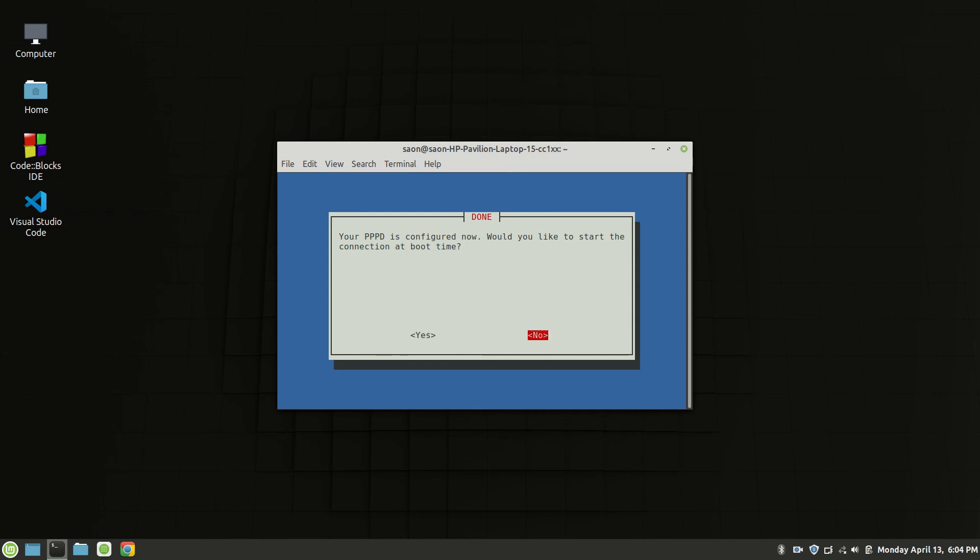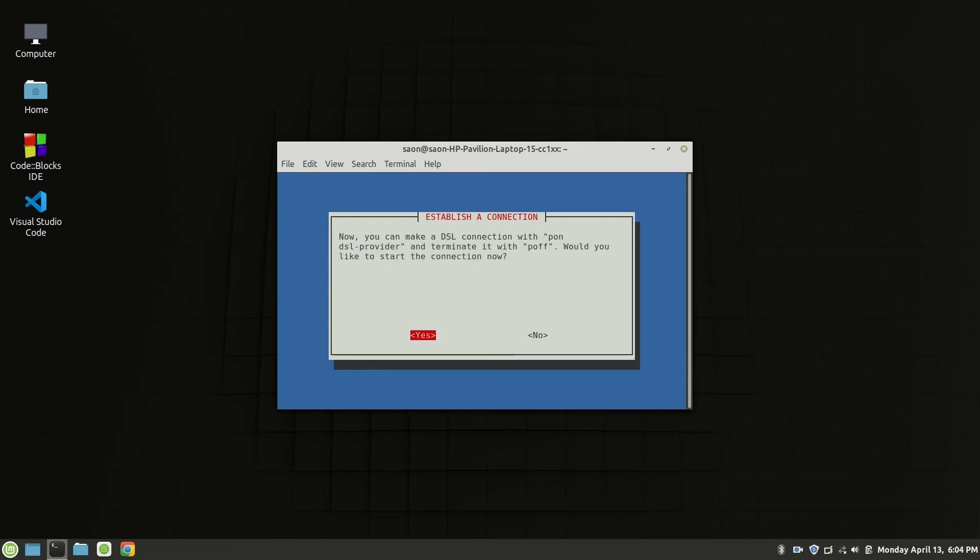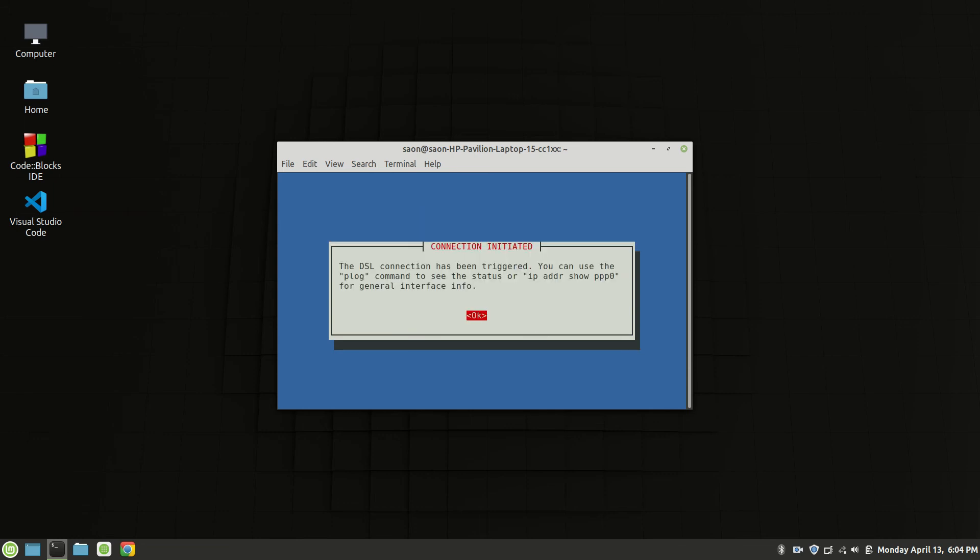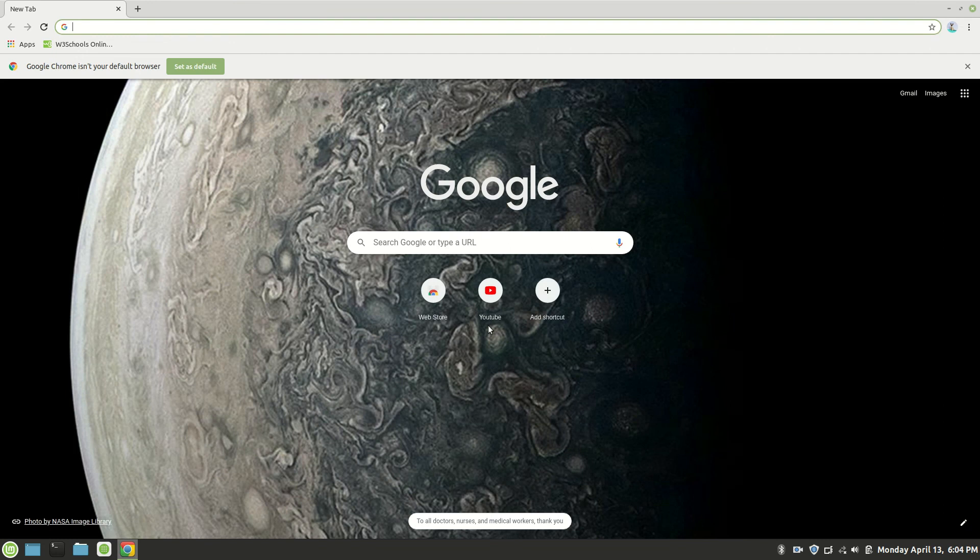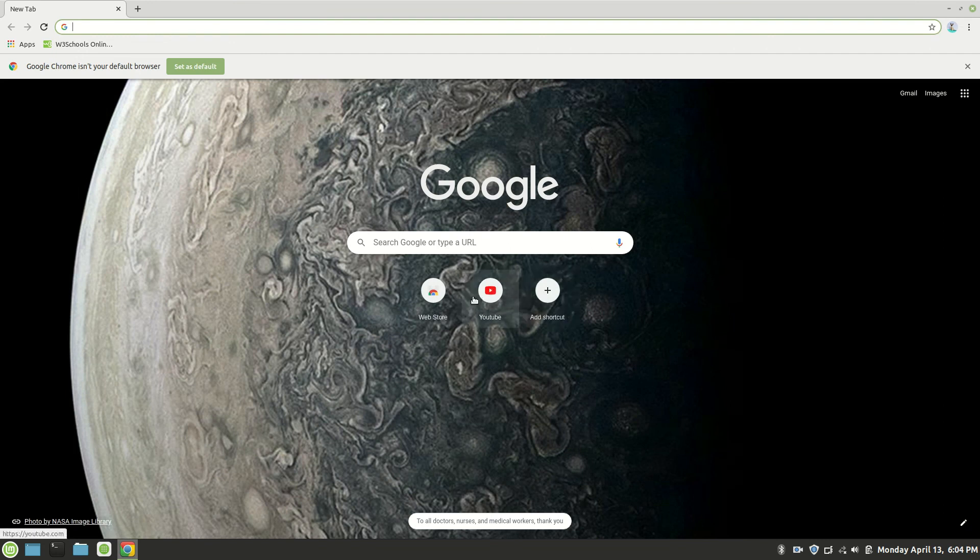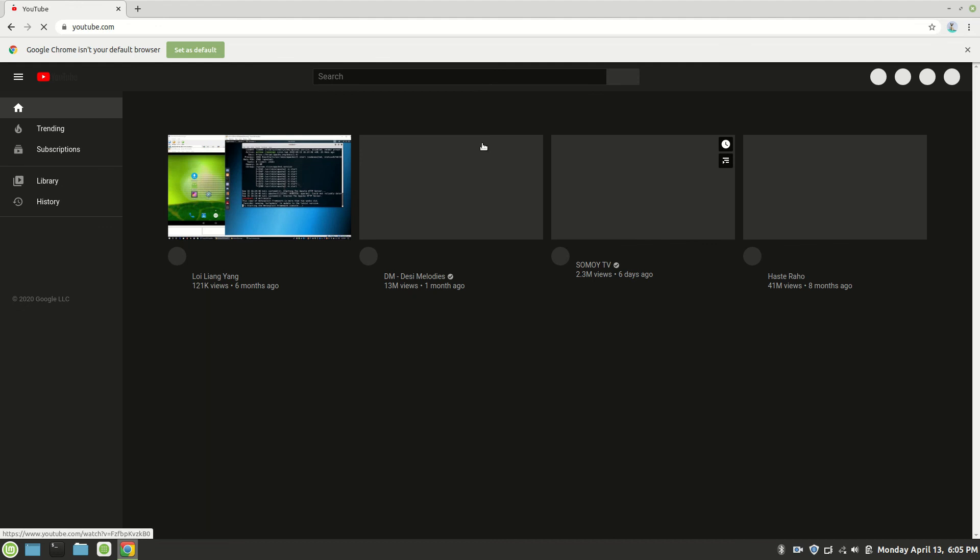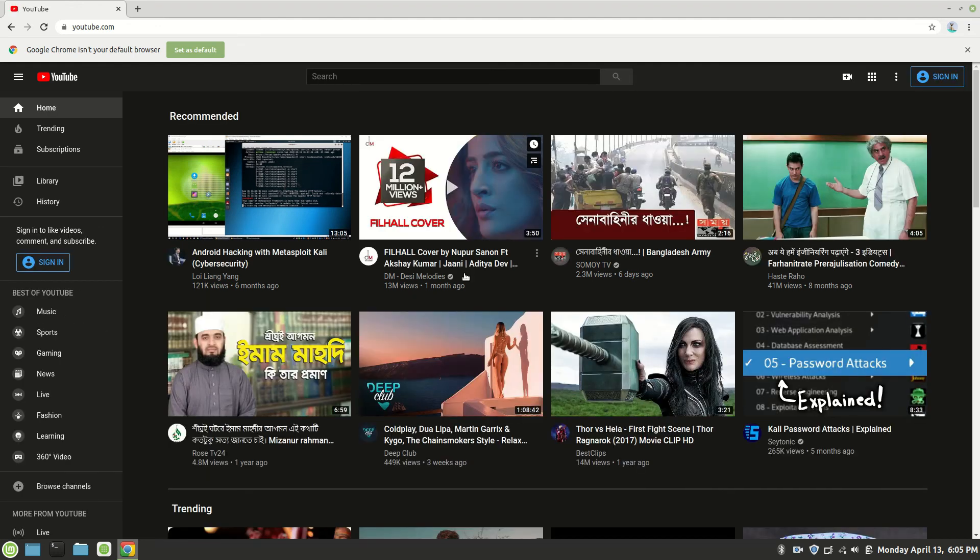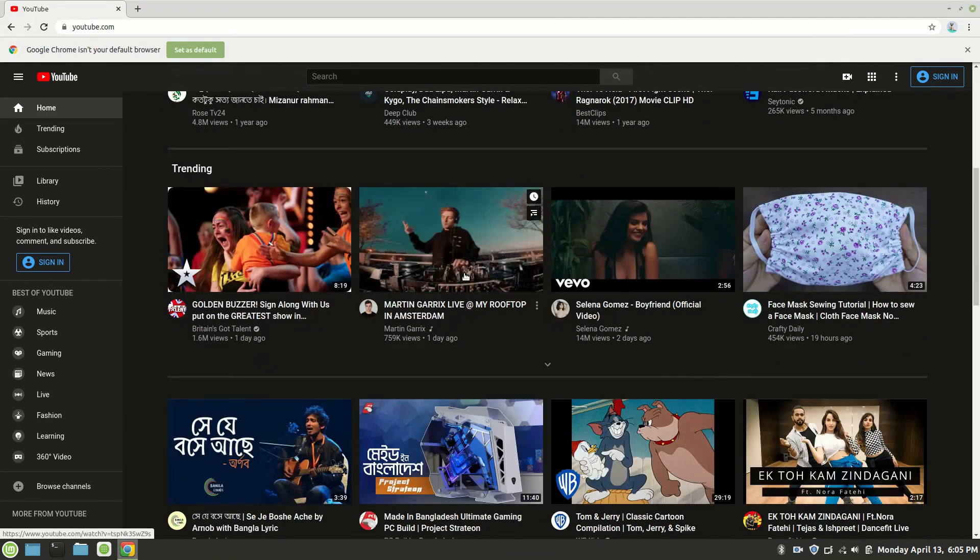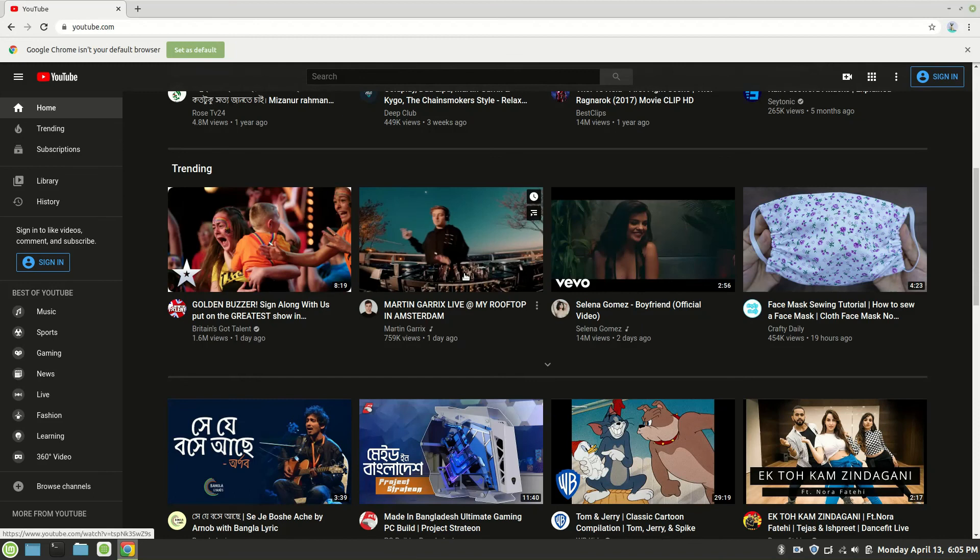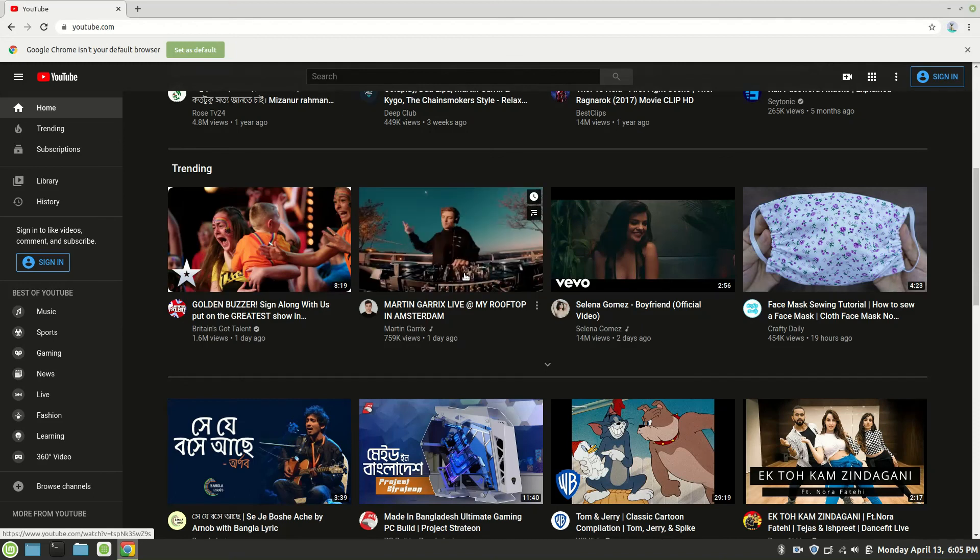Again yes. Okay, now see I'm closing my terminal, again my browser and again YouTube. Yeah, it's working. So thank you for watching my video and please subscribe and leave a comment. Thank you.